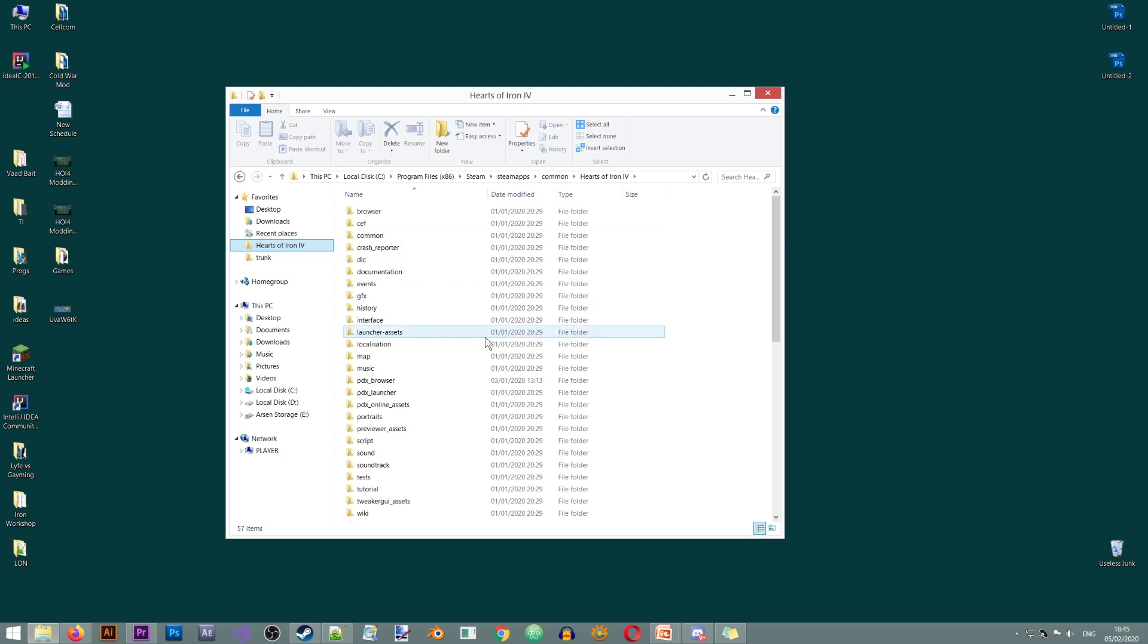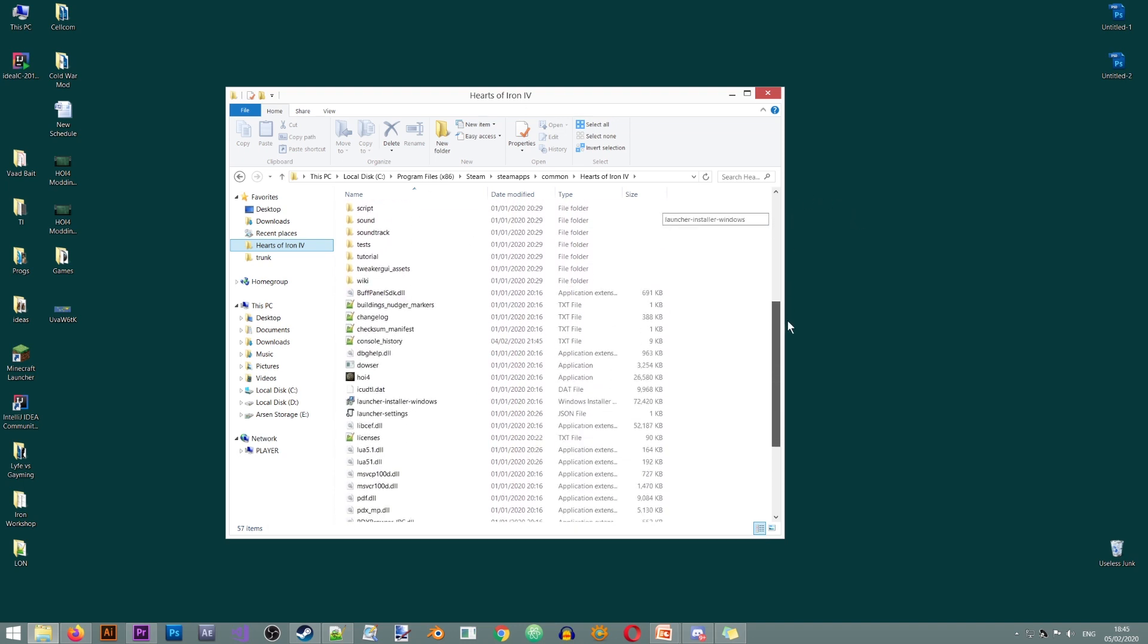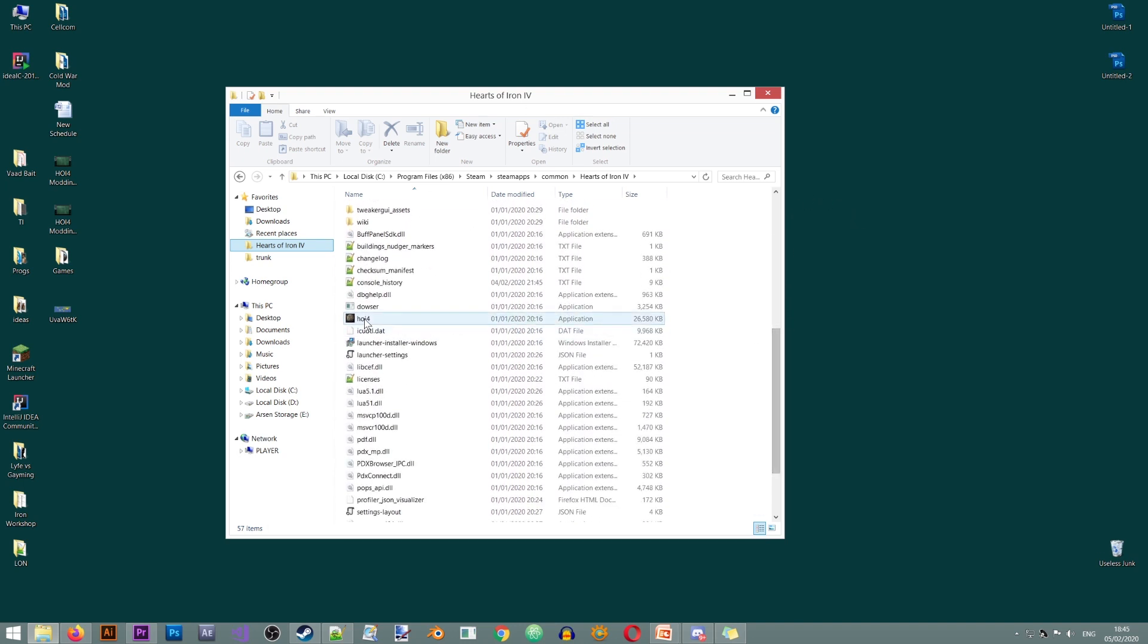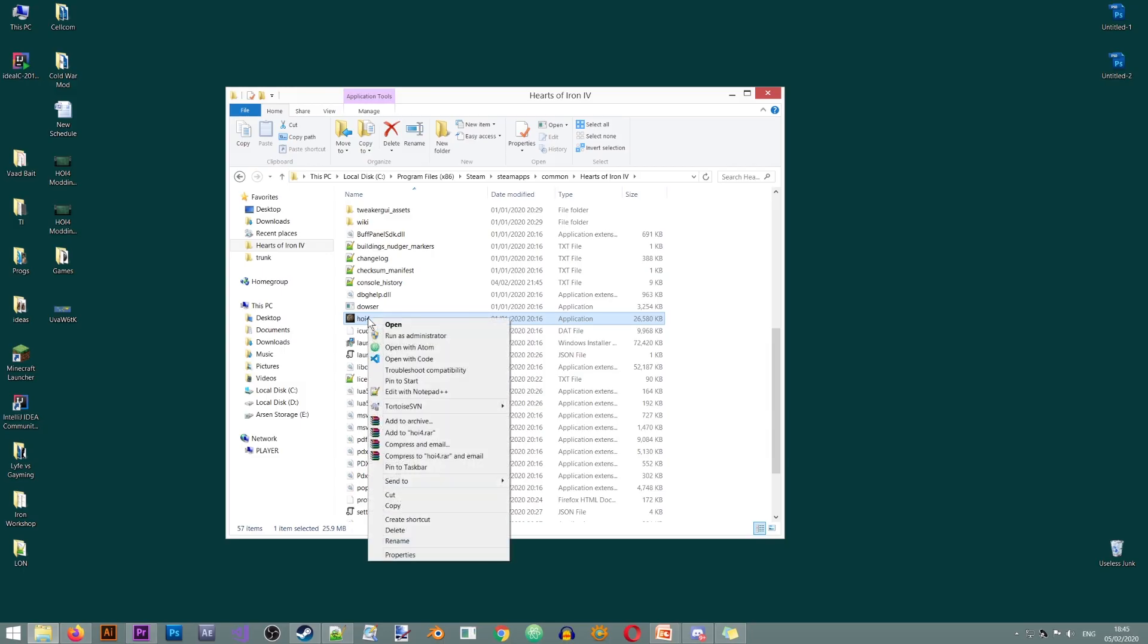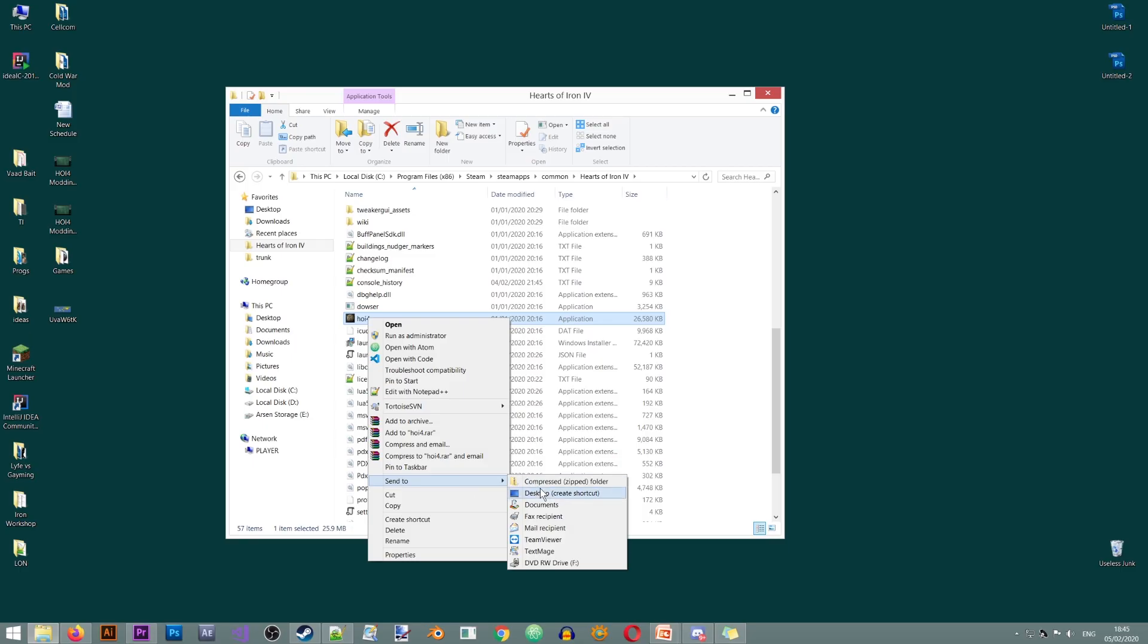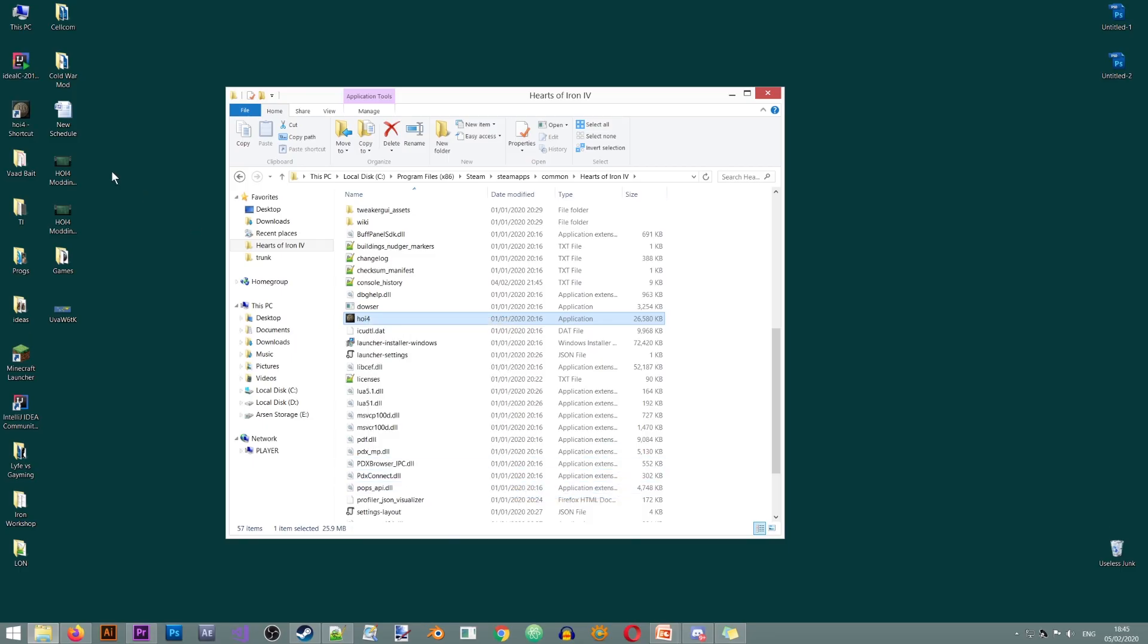Once you have that located, what you'll need to do is go to the HOI4 executable file, right click. Here you'll have an option called 'Send to Desktop' and that will create a shortcut of the game on your desktop.